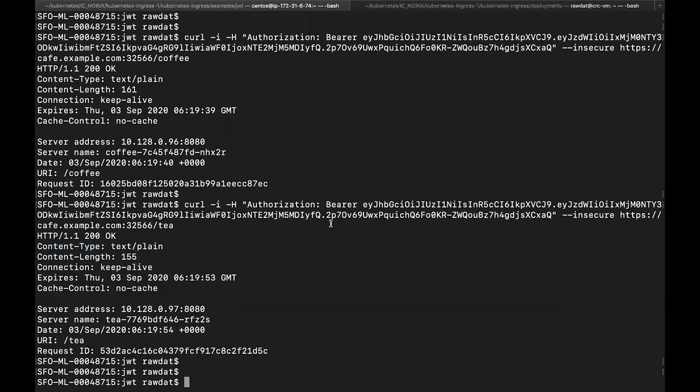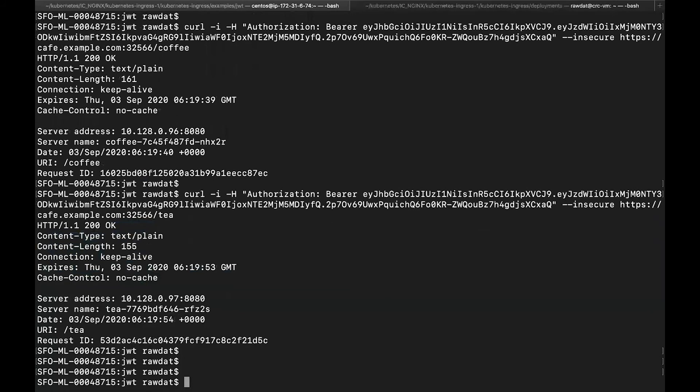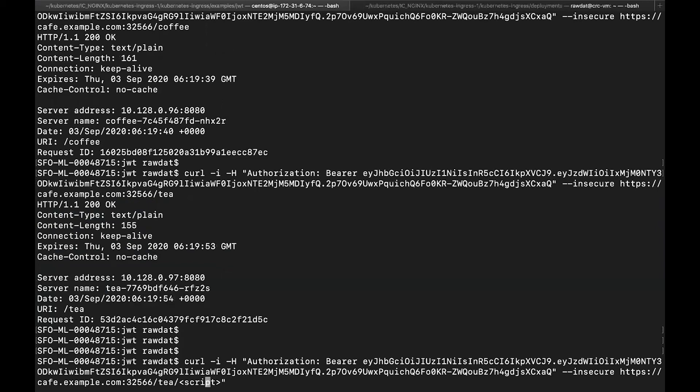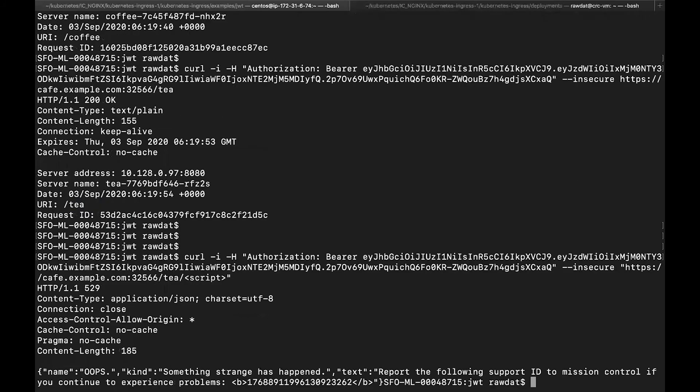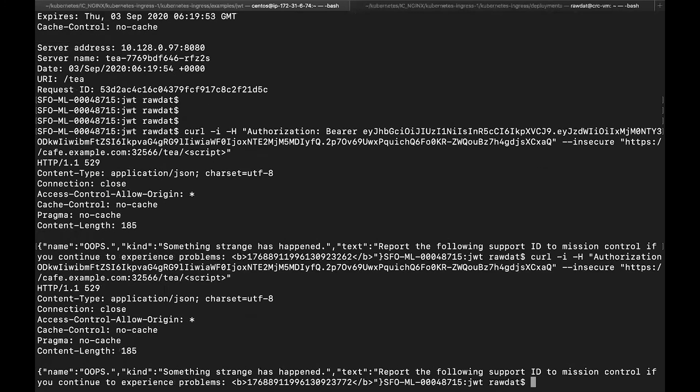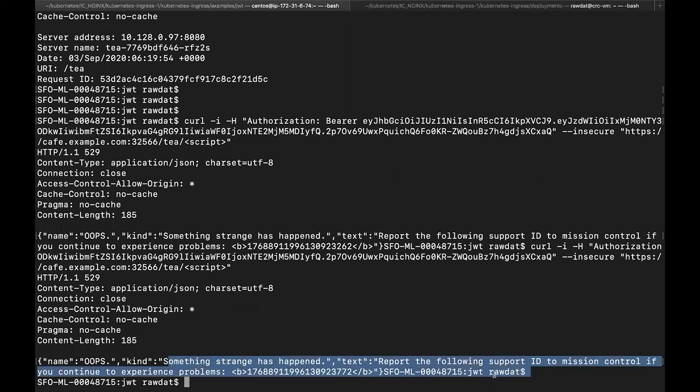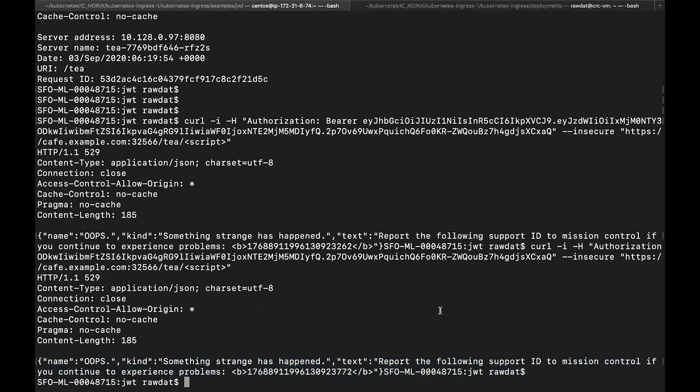Now, if I want to issue a suspicious response, for example, a cross-site scripting attack, I'll put a little script in here and see what happens now. If I do this, we see that we are getting a block. So app protect is blocking the request with the custom response that we specified in our app protect policy.